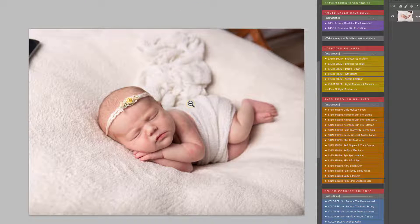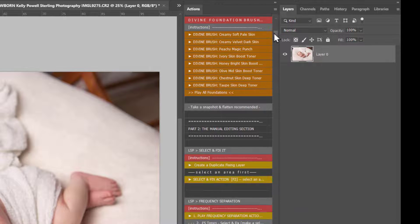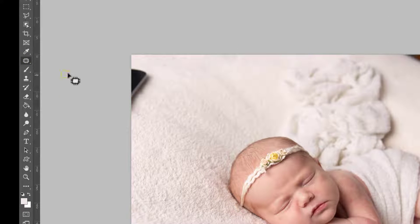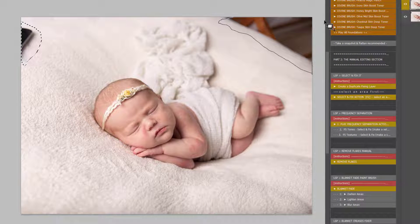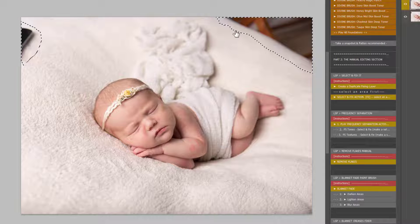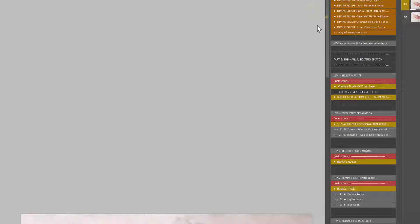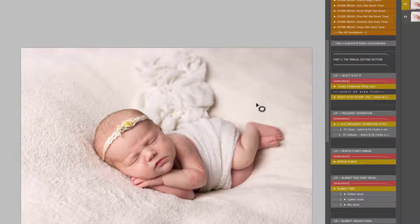Let's fix up these areas of the background first. To do that I'm going to come down here to the manual section, select and fix, create a duplicate fixing layer, come up onto the spot healing brush, choose patch tool, and draw around any of these areas you wish to remove. You can hold down Shift, then play Select and Fix, and what this will do is work on the selections you've just made to fix those areas. If something doesn't 100% add up, you can just use the patch tool to patch that in a little bit.